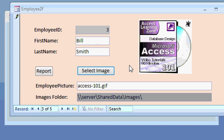but I'll show you how to have your database copy that file to a central repository. For example, here I have a shared data folder set up on my server. The user can pick the file image, it'll be copied to the server, and that location is stored in the database. I'll show you how to do all this in the seminar.